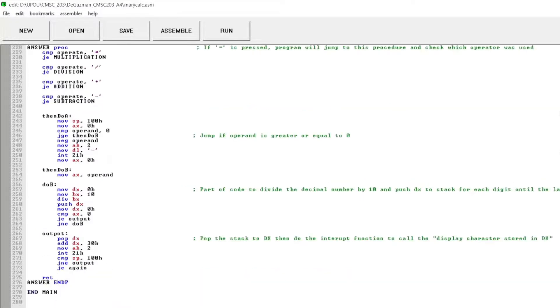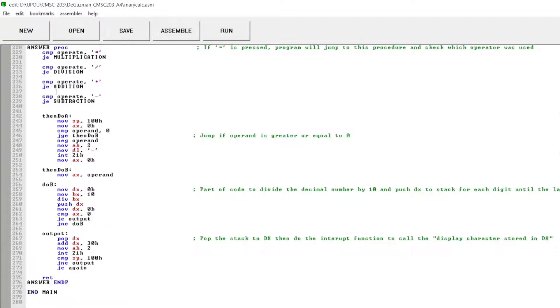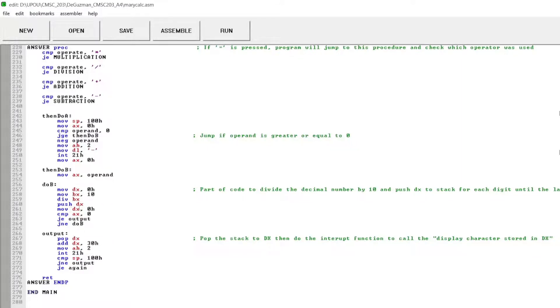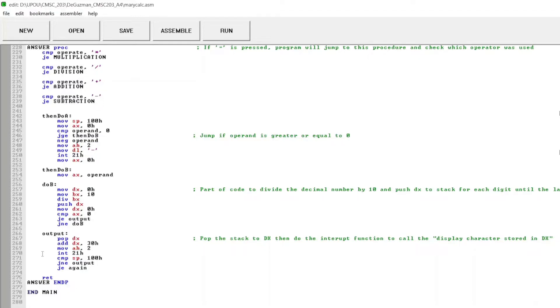I have the answer instruction. If equal is pressed, program will jump to this procedure and check which operator was being used. Then jump if the operand is greater or equal to 0. This part of the code is to divide the decimal number by 10 and push DX to stack for each digit until the last digit. And this output is to pop the stack to DX, then do the interrupt function to call display character stored in DX.